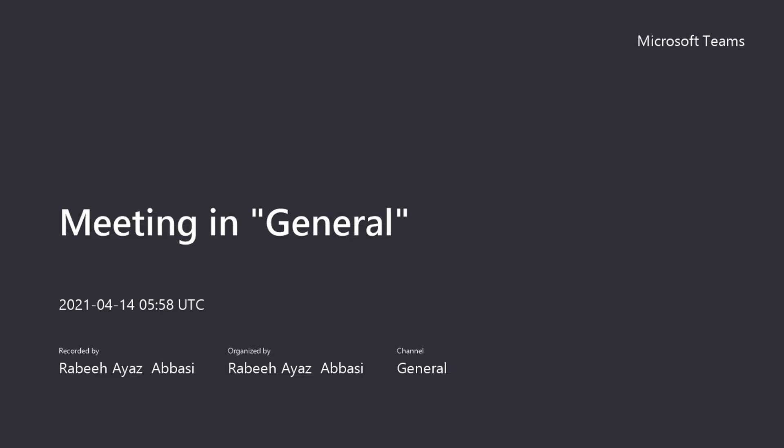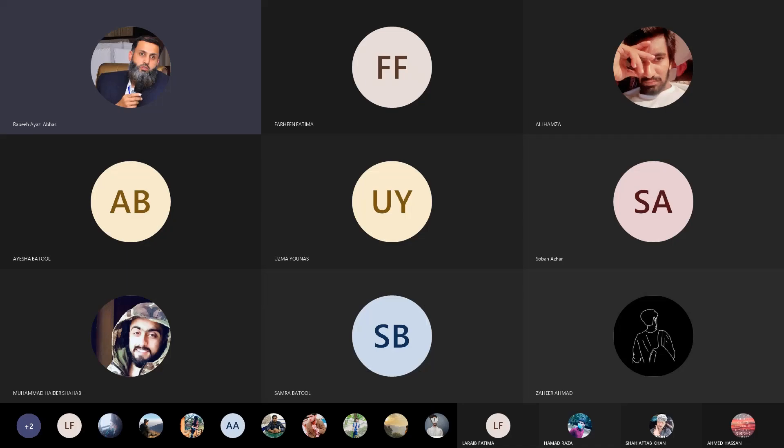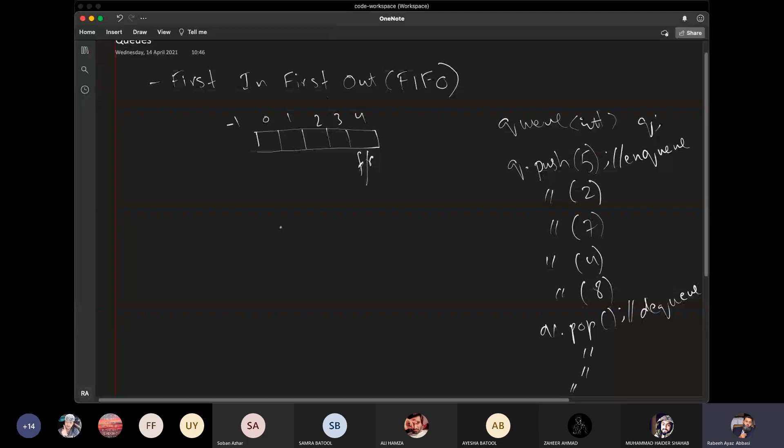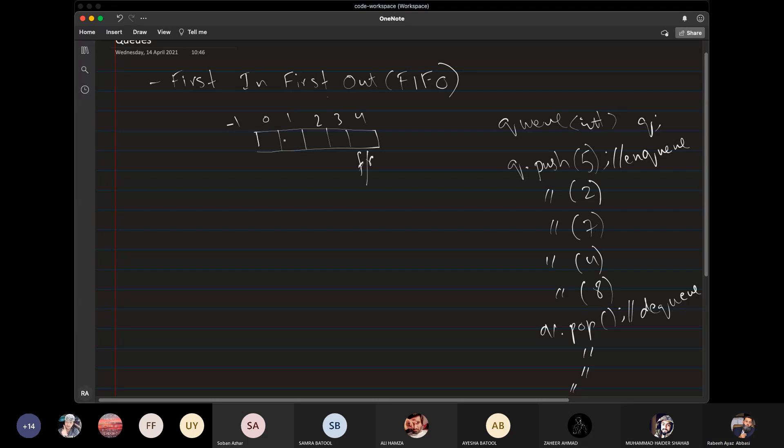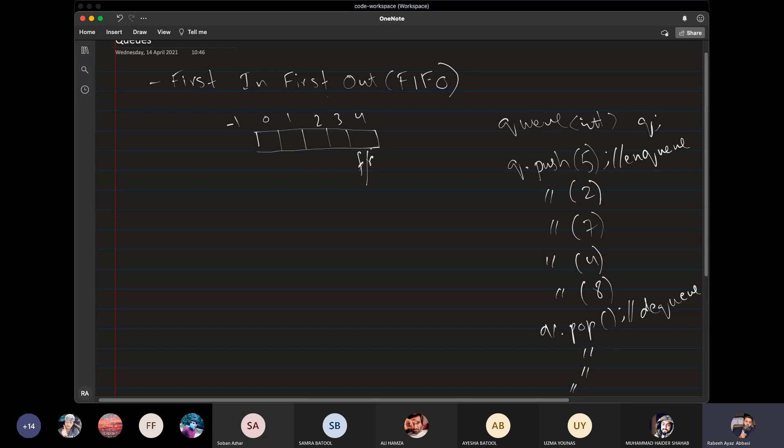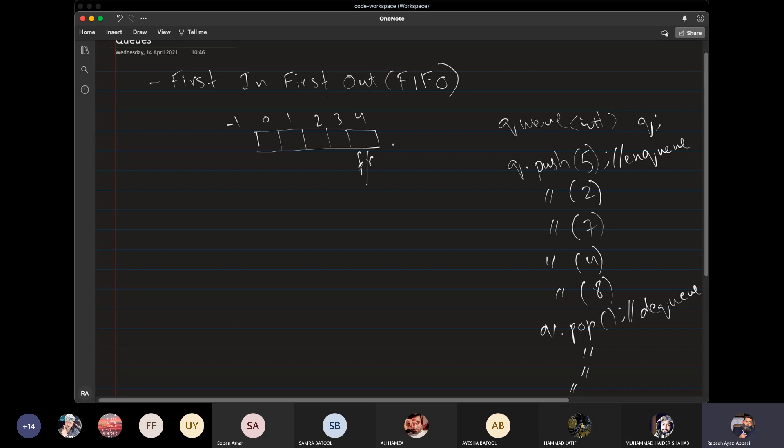The first problem we have seen in the array-based queue implementation is that when we insert all values in the queue and remove them one by one, then the array is empty, but the array will not be stored in the array. The array is not available in the array.